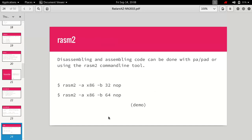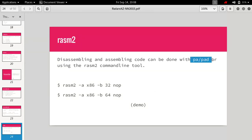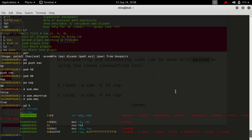Radare2 also comes with something called rasm2, which is also very handy for assembling and disassembling code. It does the same thing as pa and pad, so you can use rasm2 as well as pa.